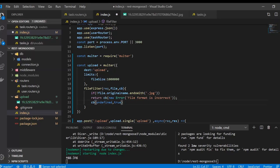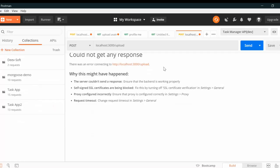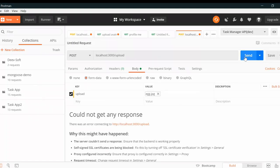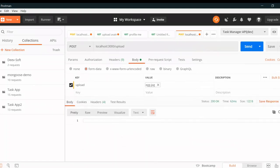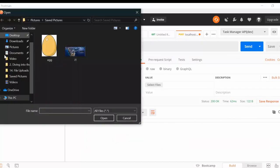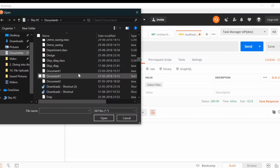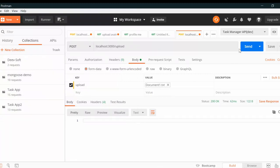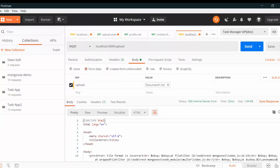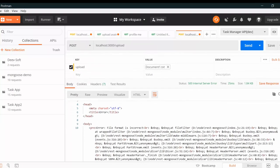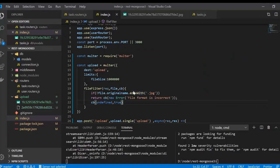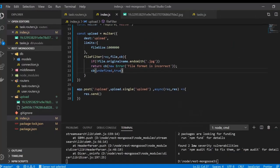Otherwise we call the callback with true to accept the file. If we save and upload a .jpg file it will be saved; if we upload another file format, we get the error 'file format is incorrect'. However, we can see the error is still not in JSON format.